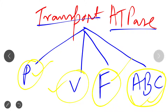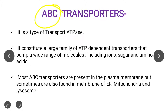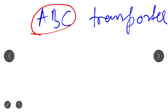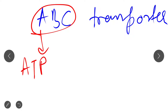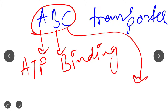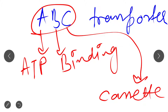First of all we should know the meaning of ABC in ABC transporter. Here A is for ATP, B is for binding — that is ATP binding — and C is for cassette. So ABC transporter means ATP Binding Cassette. These transporters basically bind to the ATP molecule, hydrolyze it, and by using the energy of that ATP molecule they transport small ions and molecules across the bilayer.